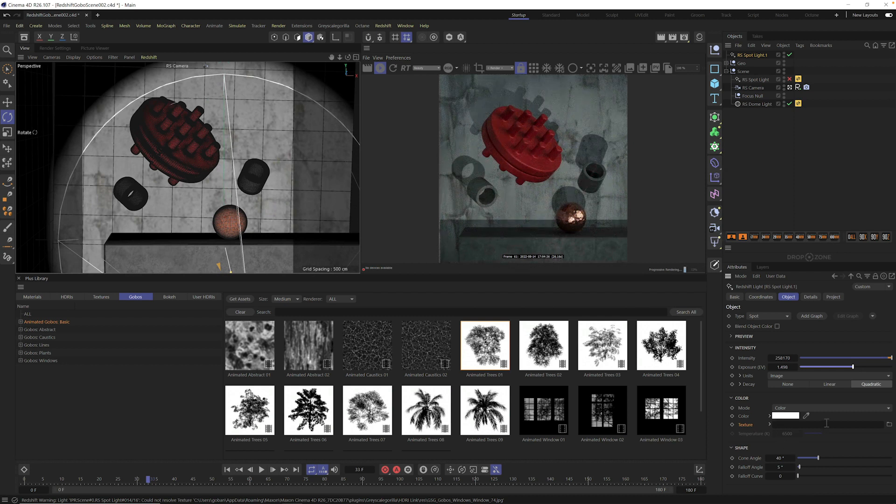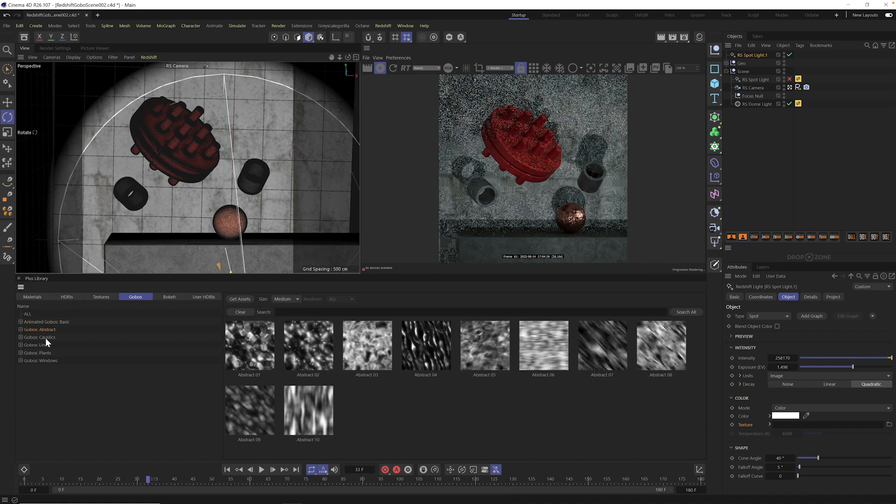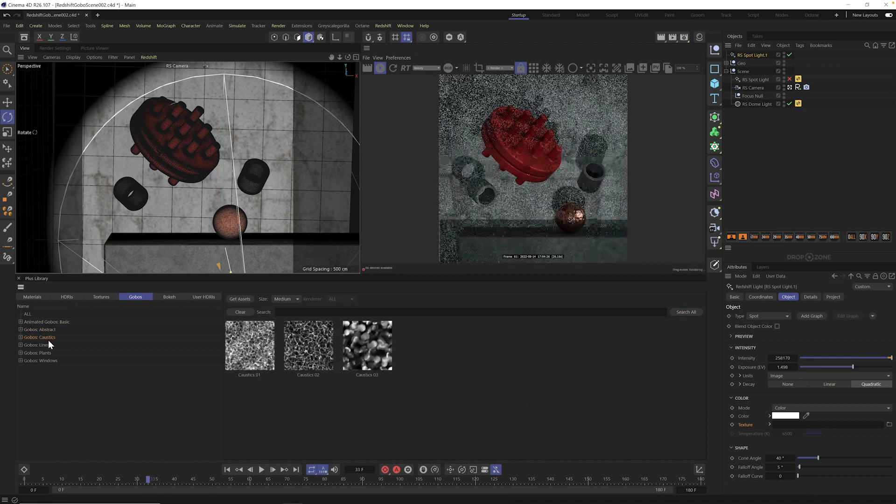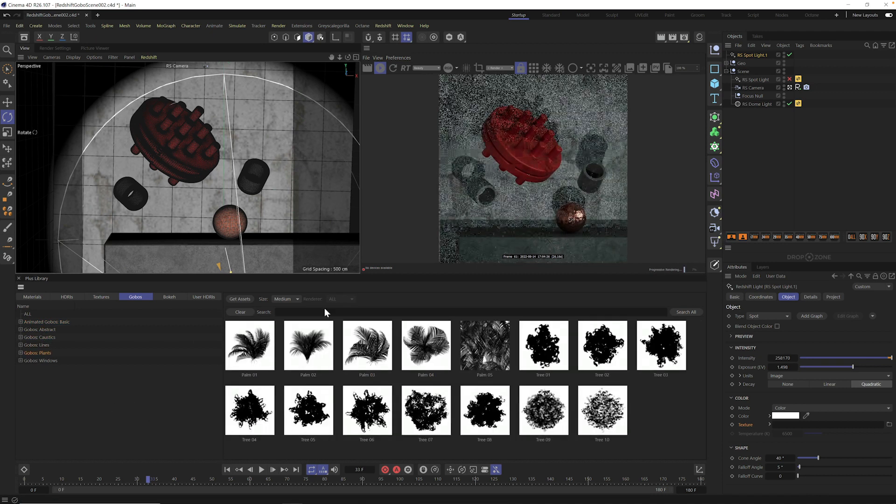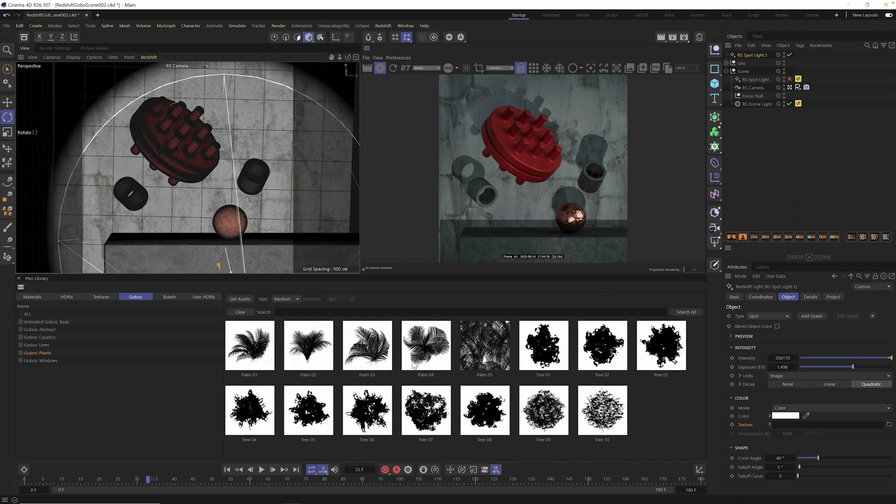And right here, this is the magic place you want to put any gobo you're using, including the animated gobos. So if you've been a Grayscale Guerrilla Plus member, you've seen our regular gobos. These have been static gobos that give you this same effect, but they don't animate.